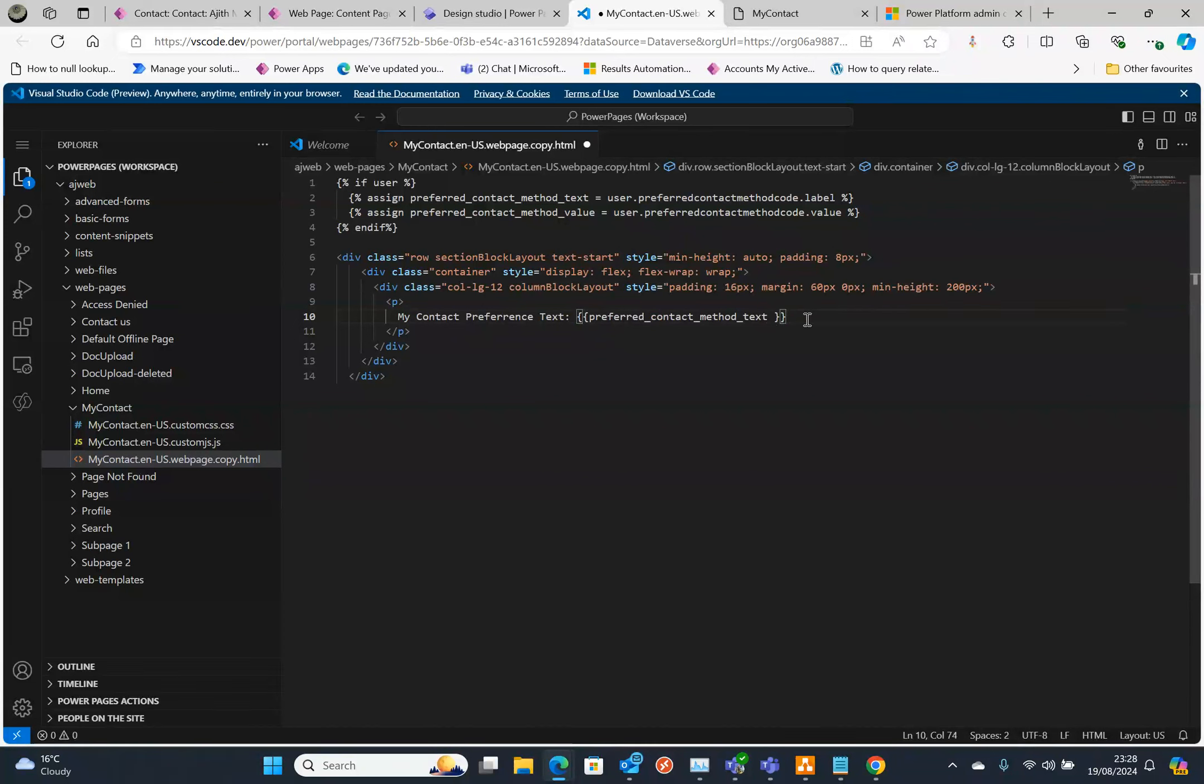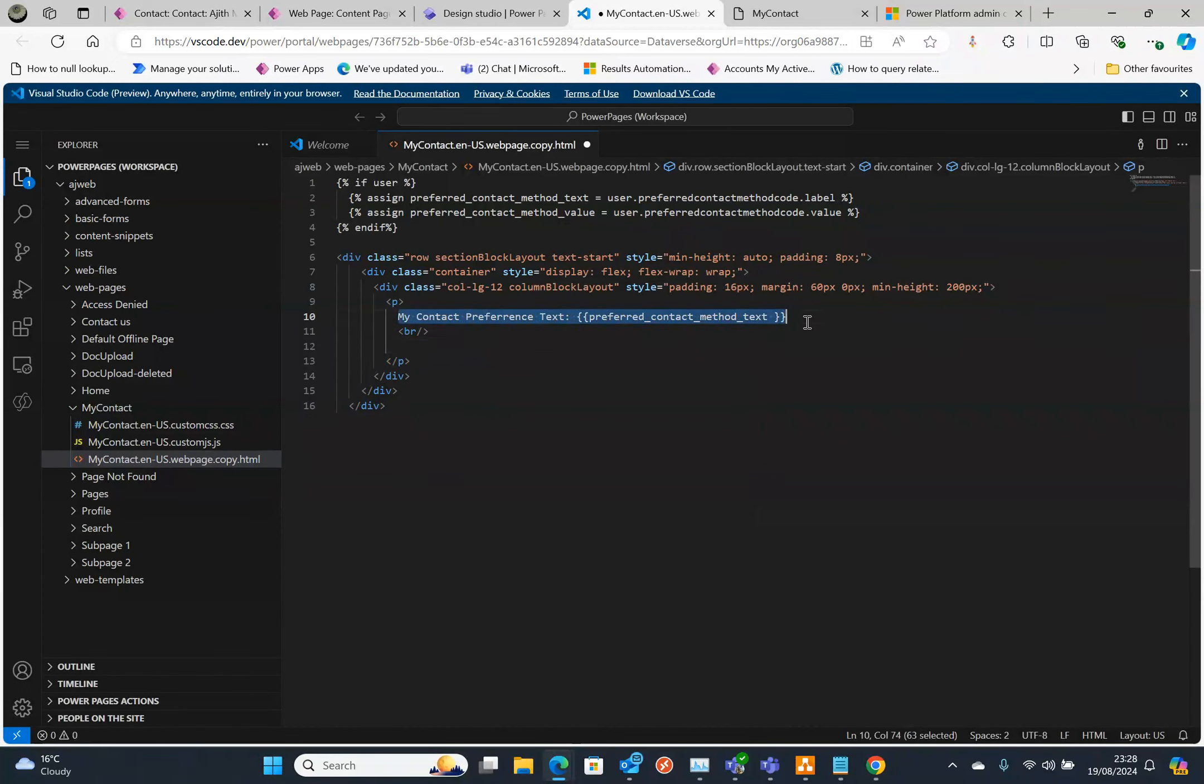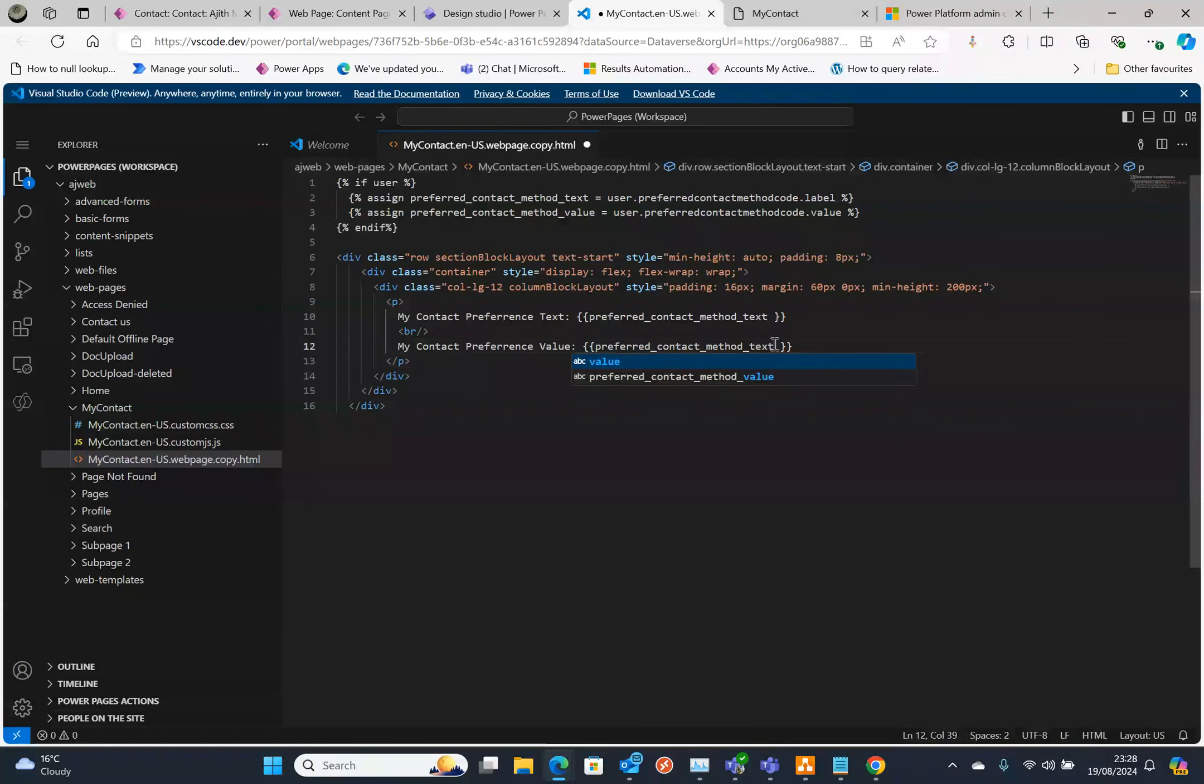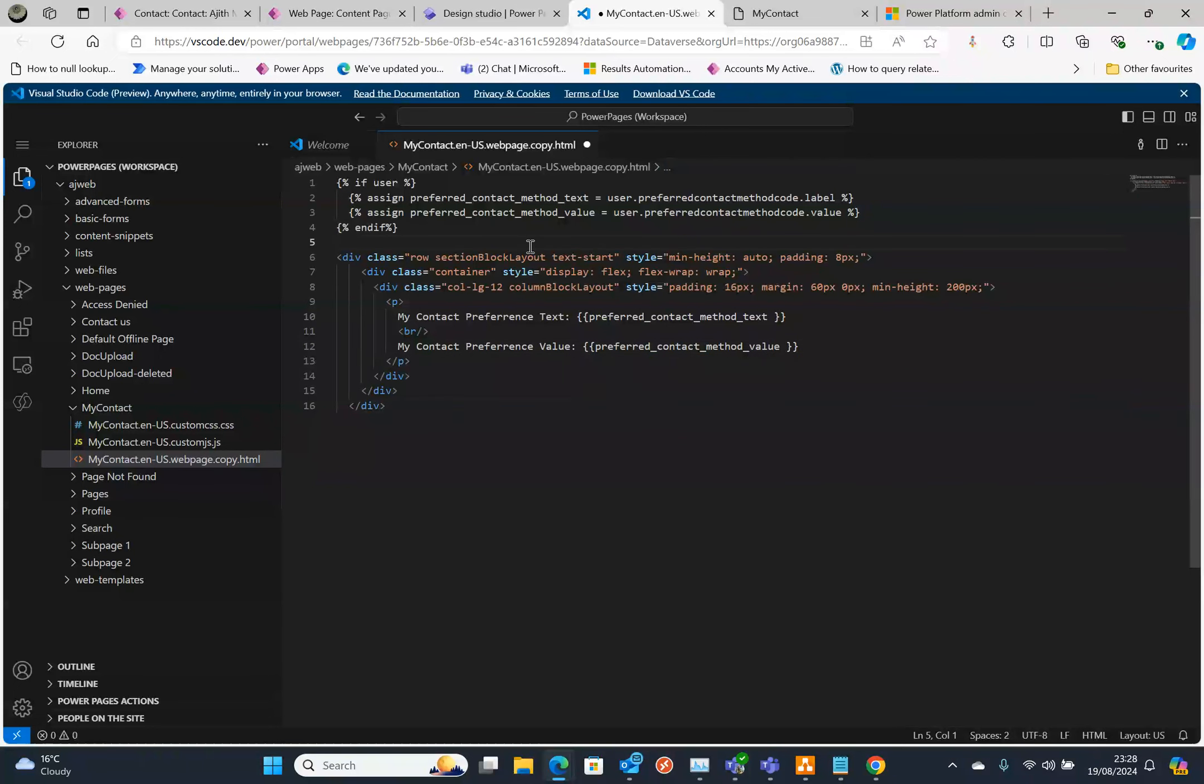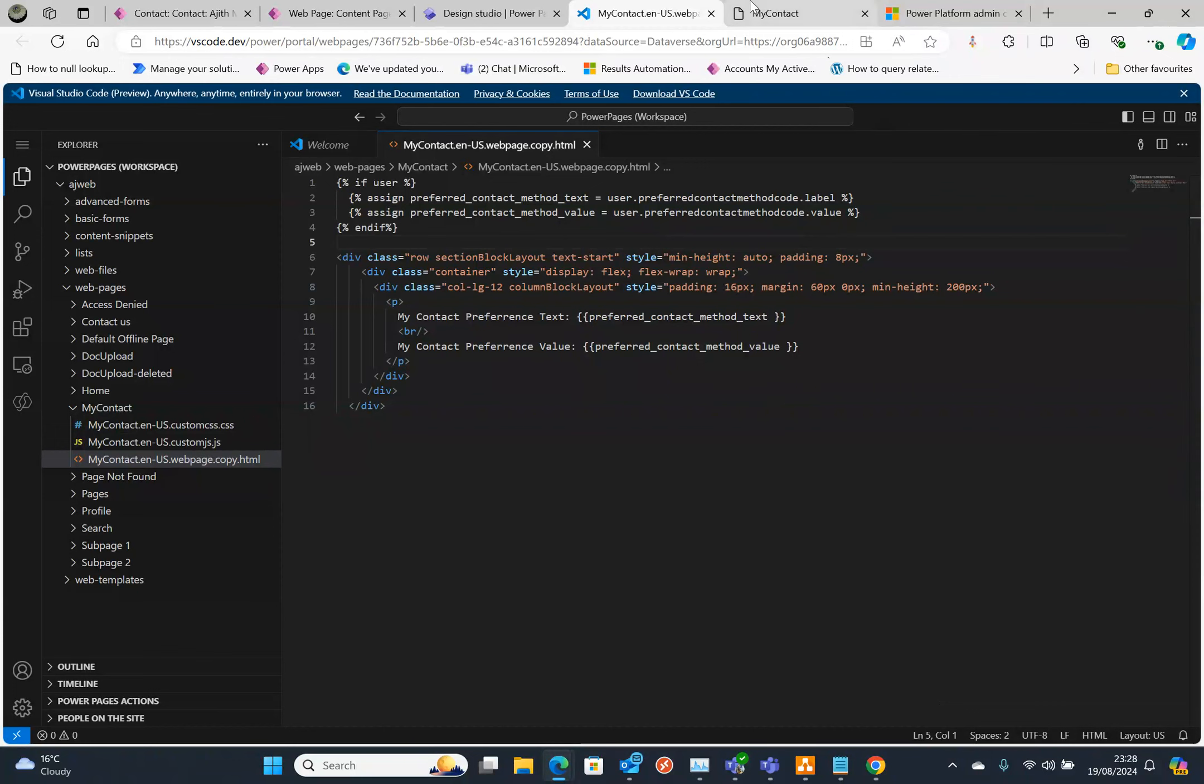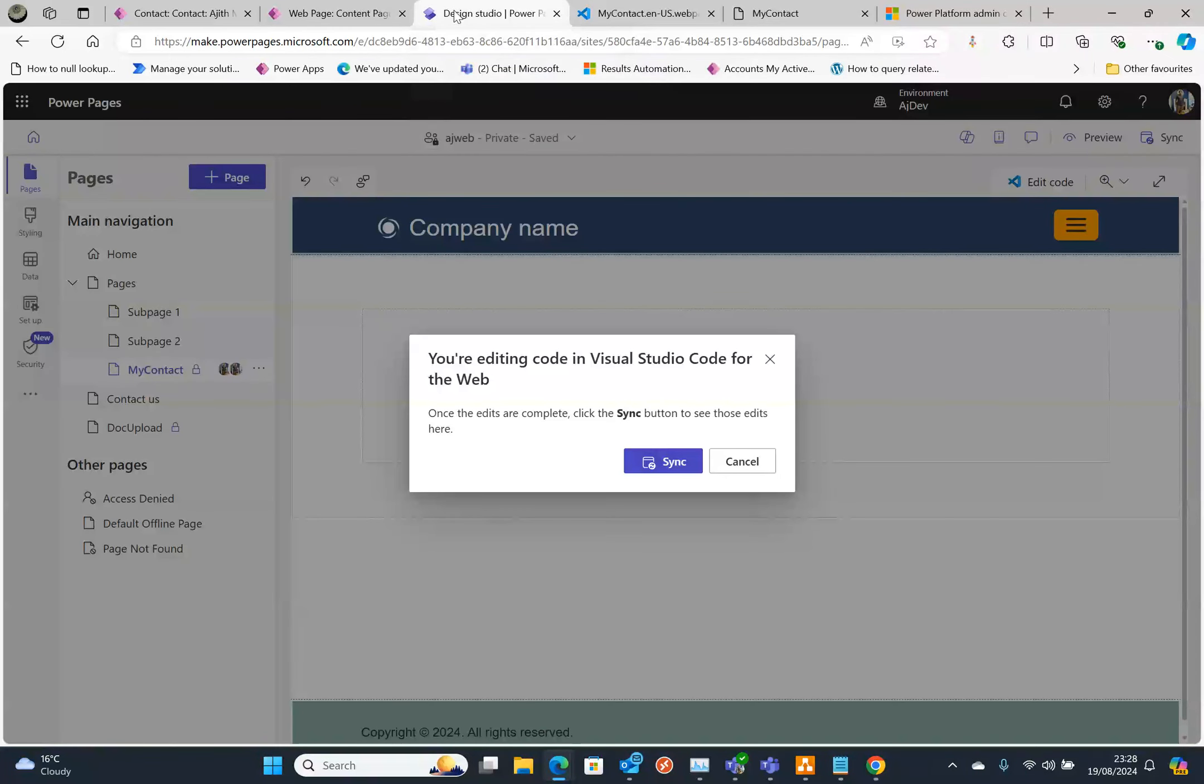I'm going to put a BR tag then copy that again and here I'm going to say value. And that's underscore value. I think we are pretty much done. To save it press Ctrl+S. You can see it's saving back to the Power Platform tools. My code is saved.